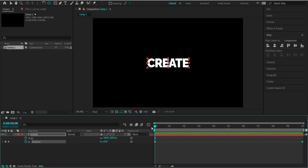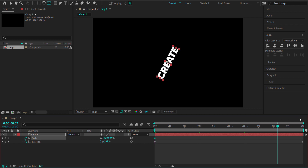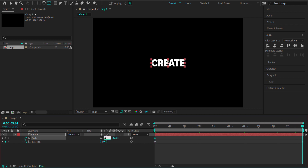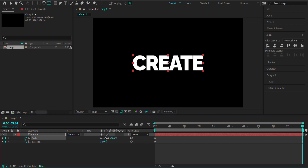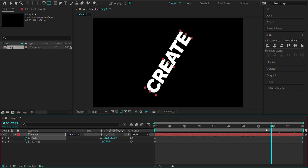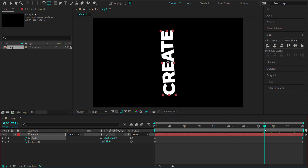We're going to do something similar for scale. Hit the stopwatch for scale, bring it down to about 80, then move to the end of the composition and bring that up to about 170. Scrub through and make sure the text doesn't go off the composition when it rotates. If it's too big, adjust your scale settings.